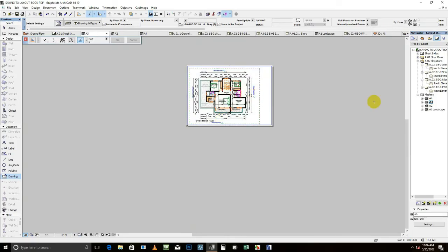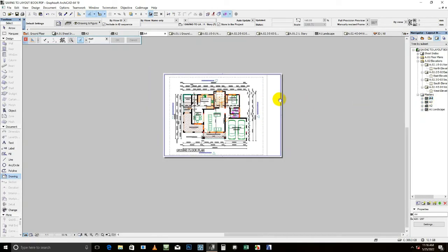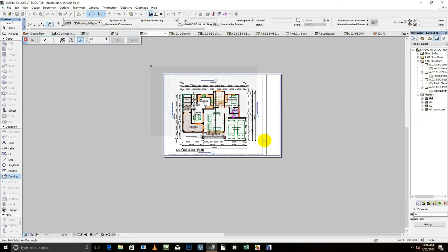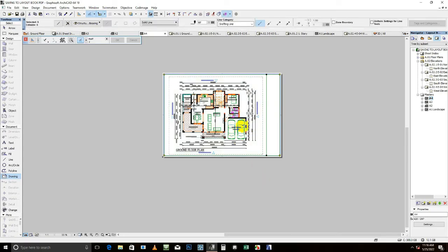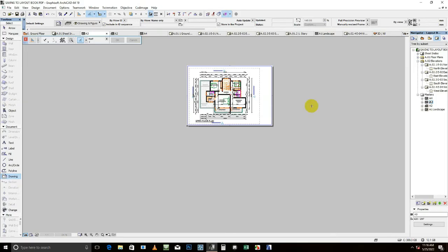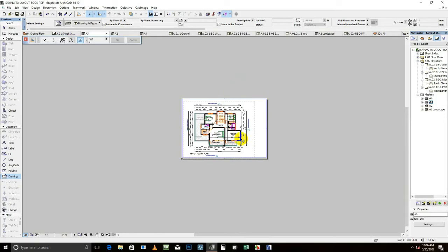I'll come, copy the boundary without copying the ground floor. Control Copy. I'm here, Control Paste.